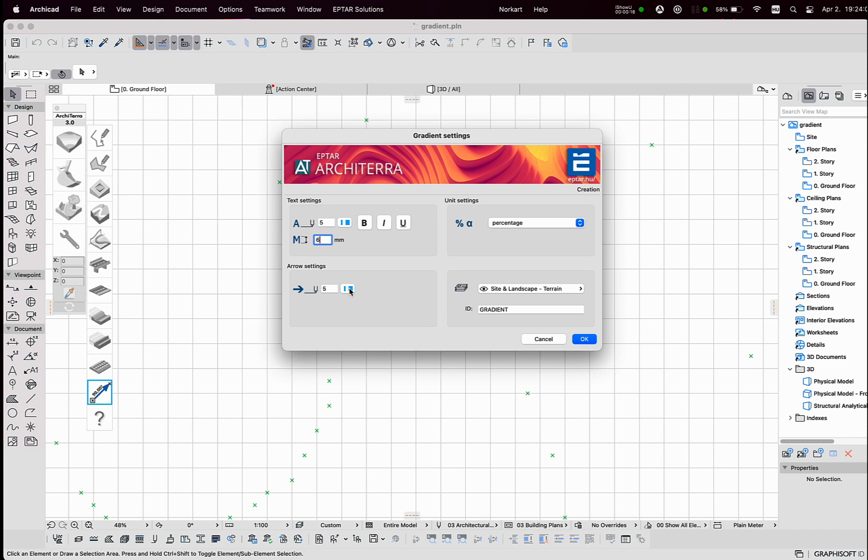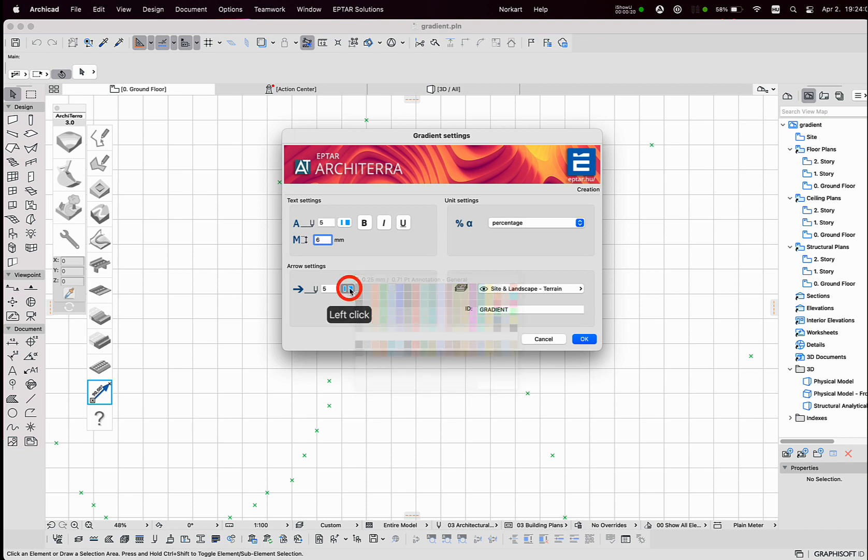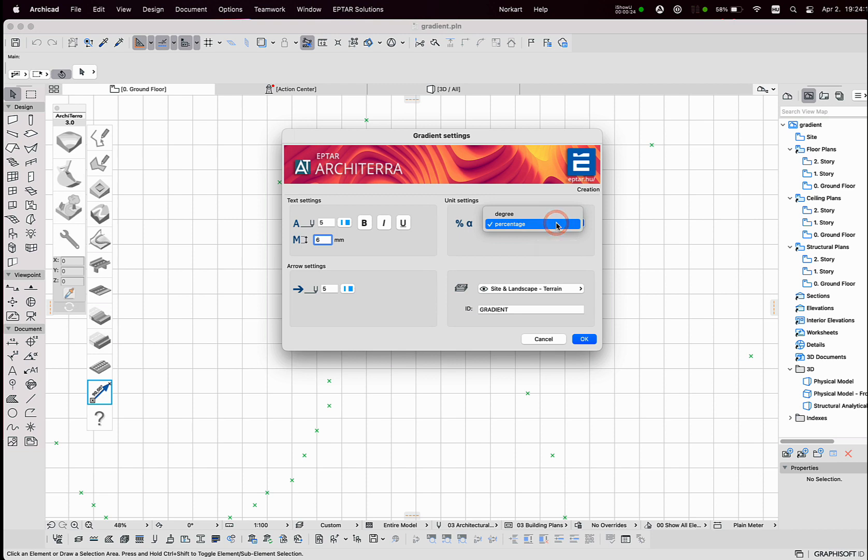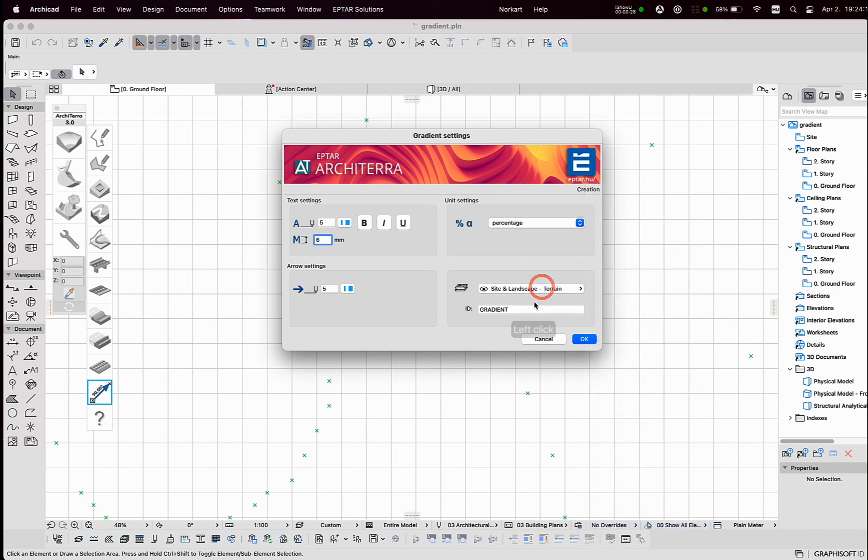Below this, the size and the pen color of the arrow is possible to set. On the right side of the window, I can choose in which unit I'd like to see the measured value. As usual, I can set the ID of this object and the layer.